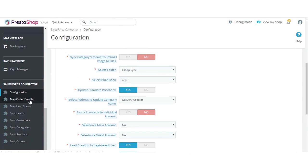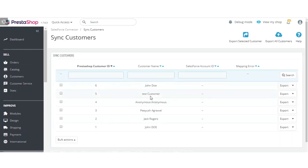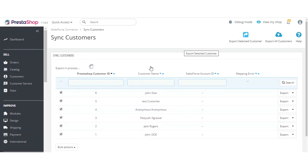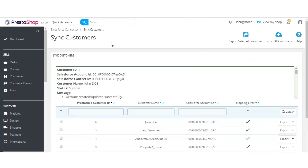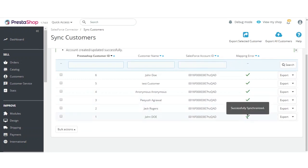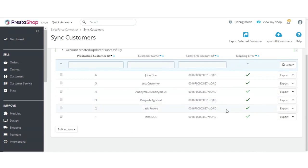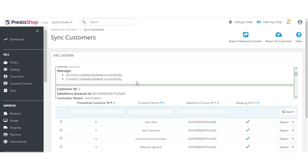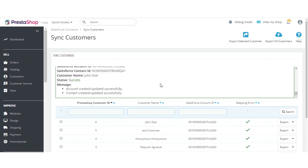Now let's proceed to the synchronization of data. First, we'll synchronize customers — click on Sync Customers. You can see the full list of customers. Select all customers and click 'Export Selected.' All the customers are now synchronized successfully, as confirmed by the success message.